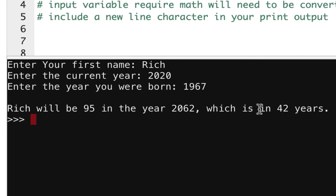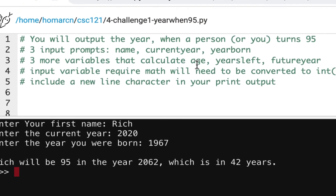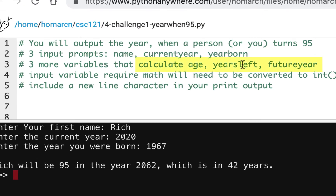That's all you need for your print output — three inputs, one output. You're also going to have three more variables which are calculations: the age, the years left (which is 95 minus your age), and the future year, which is those years left added on to the current year. Simple stuff, but doing it on your own is always a little different.